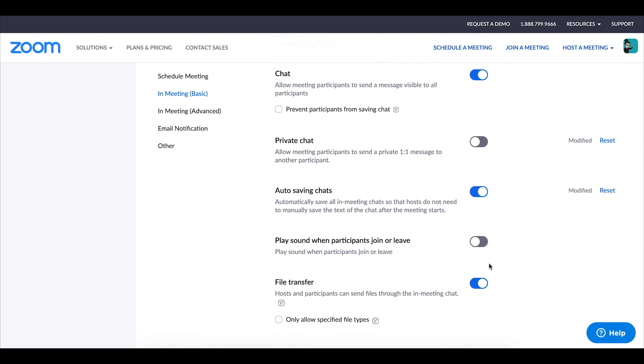I don't enable play sound when participants join or leave. I have in previous years but I found it rather distracting actually when that would happen and my class sizes are small enough that I can notice when a student joins or leaves and so I've disabled that for my own classes.